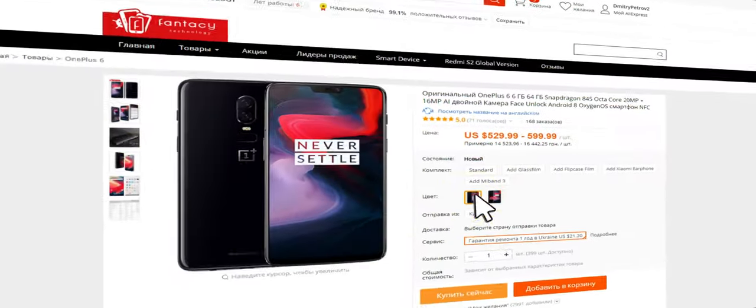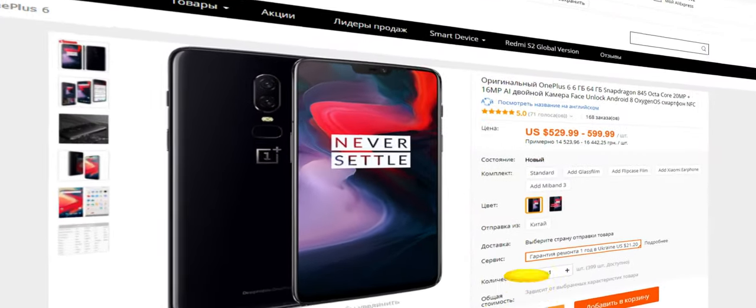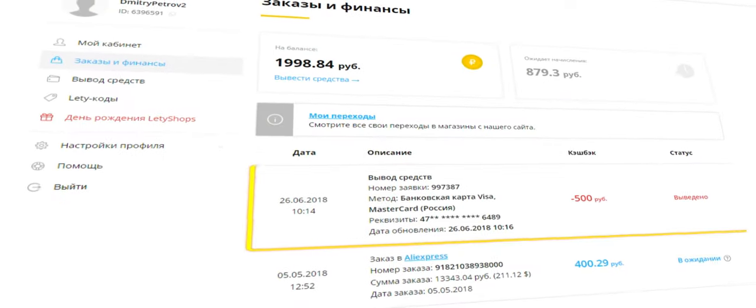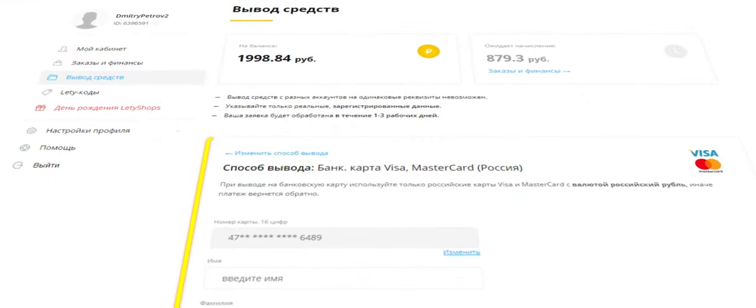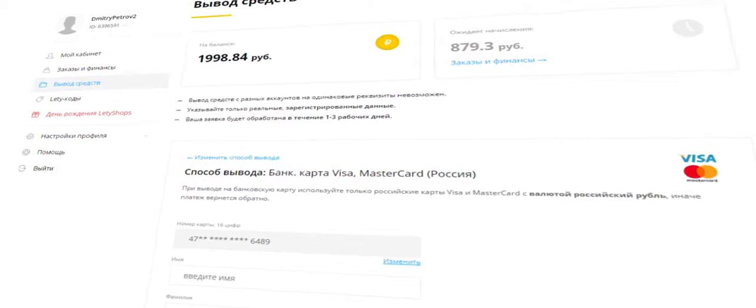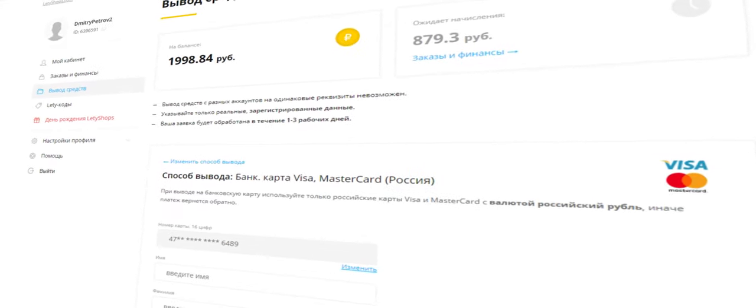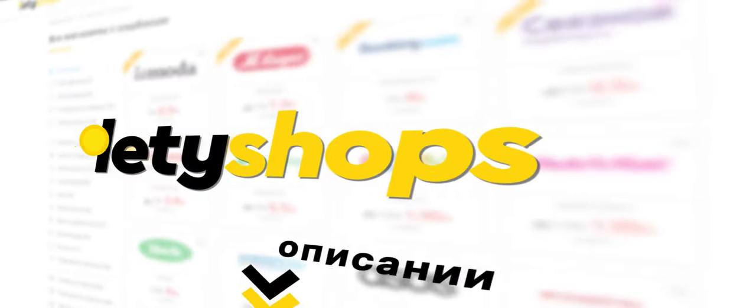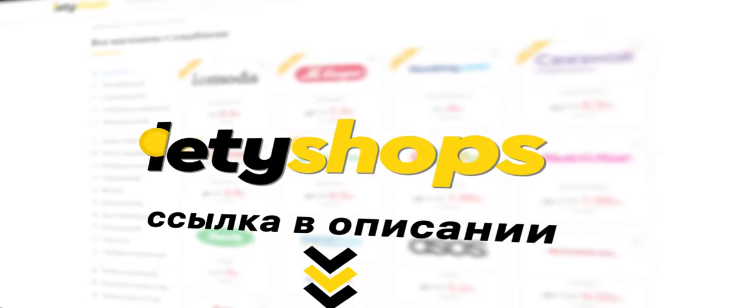Get cashback for purchases on AliExpress with the Letyshops cashback service. This is real money that can be withdrawn to a bank card or used to top up your phone balance. Be trendy! Shop with cashback from Letyshops.